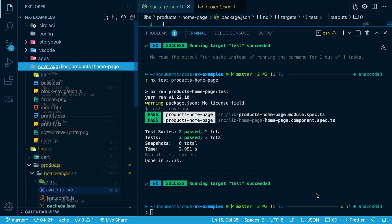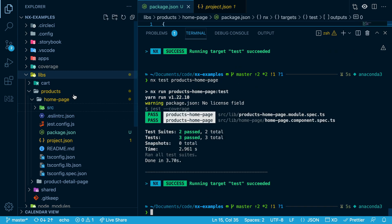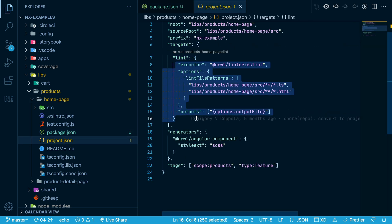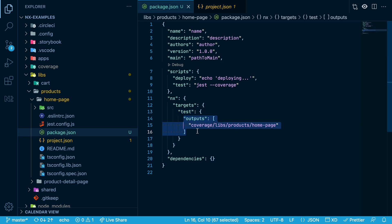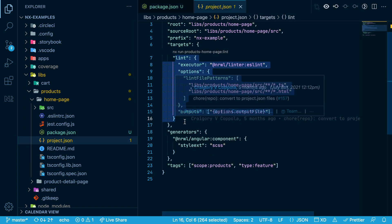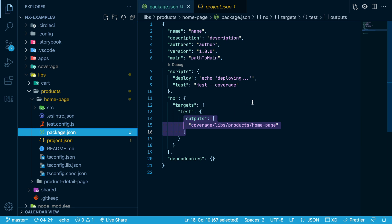Now if we delete this folder and rerun our test command, you can see that the coverage folder gets recreated. So any property that you see in the project.json file, you could also put inside of the NX property in package.json. You can take your pick — either have your targets defined in the project.json file, or in the package.json file, or both. Generally speaking, more complex executors make more sense inside of the project.json, whereas commands that are just running a command line script might make more sense to stay in the package.json.